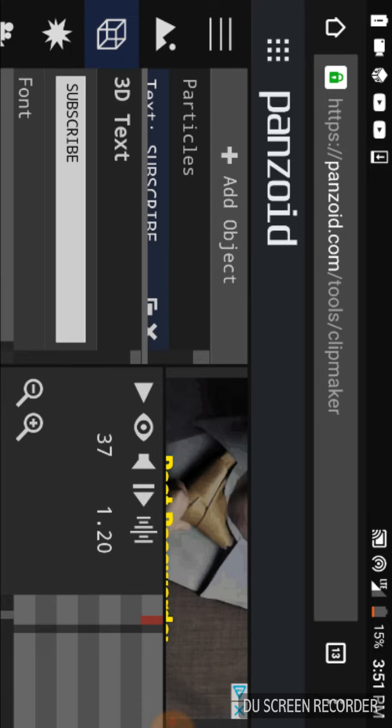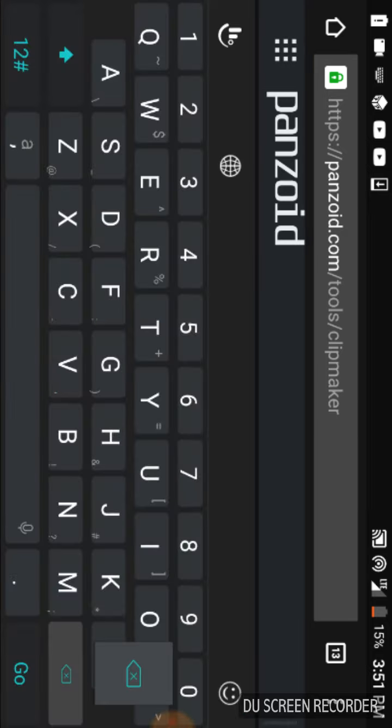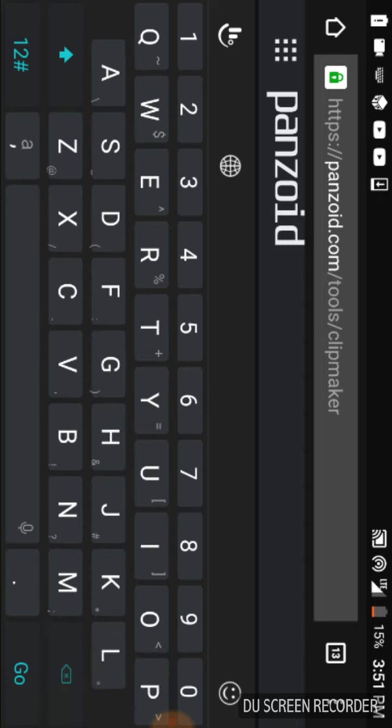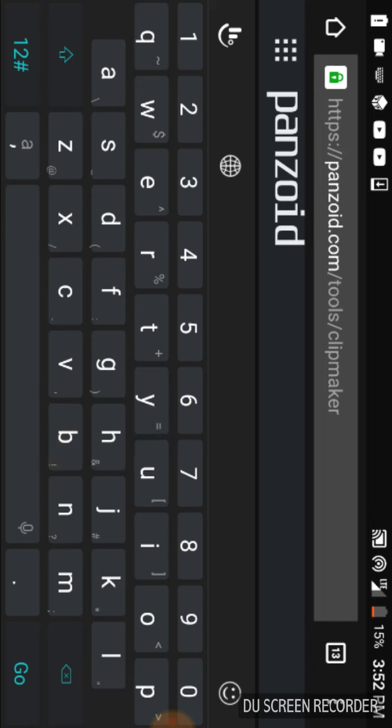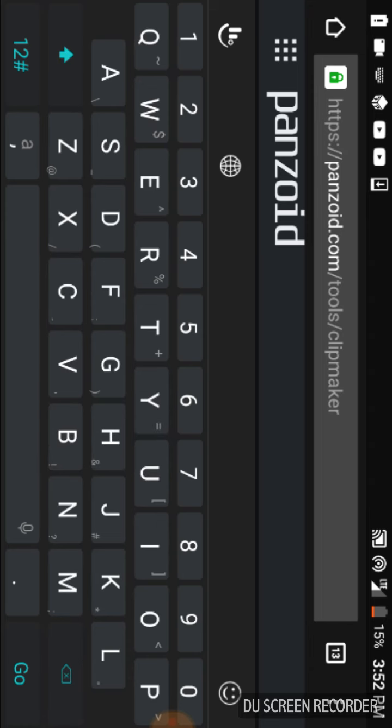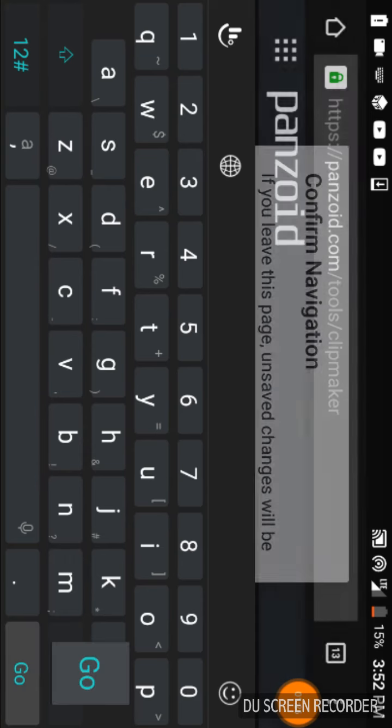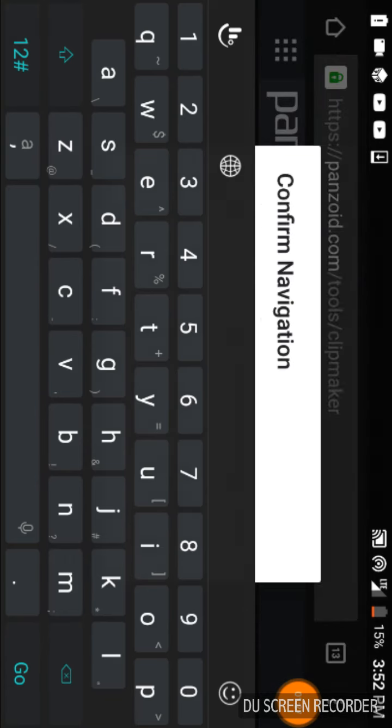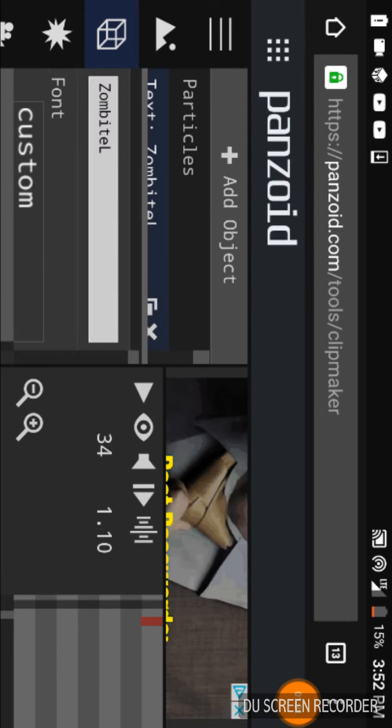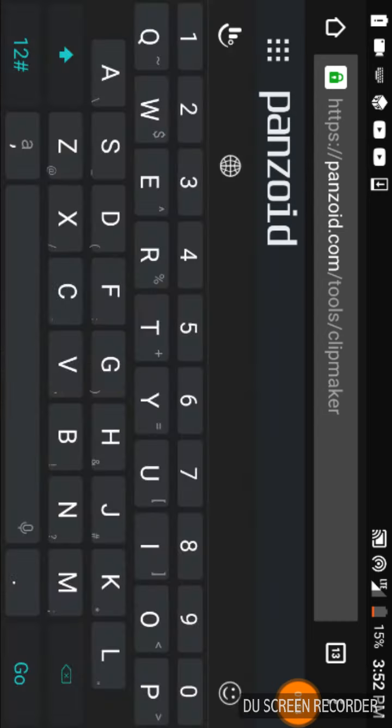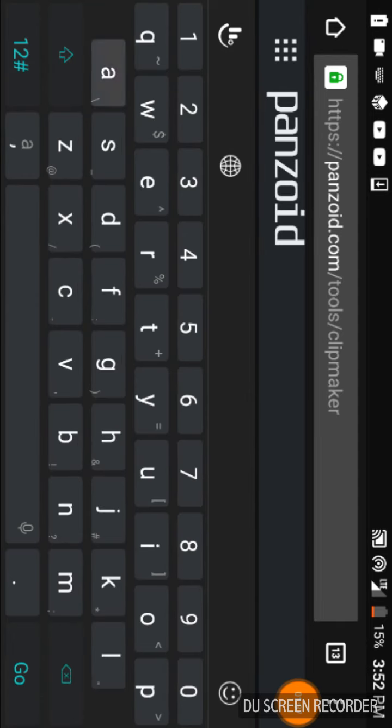So I'm going to make this text be Zombite Plays. Wait a minute, I need to move this. Did I get some Zombite Plays? I got Zombite L. I want Zombite Plays! Okay, now I got that.